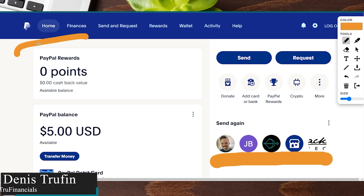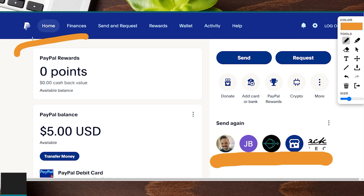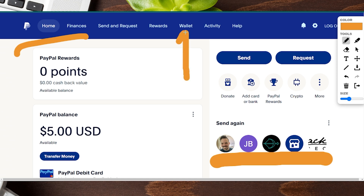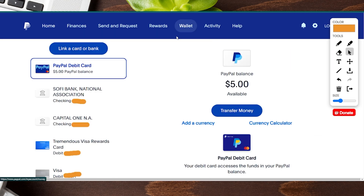Today I'm going to show you how to change your default card or bank account on file with PayPal. We're here on the PayPal desktop so you can follow along step by step. On the main account there is a tab up here towards the very top that says Wallet — go ahead and click over there to hop to the next page.